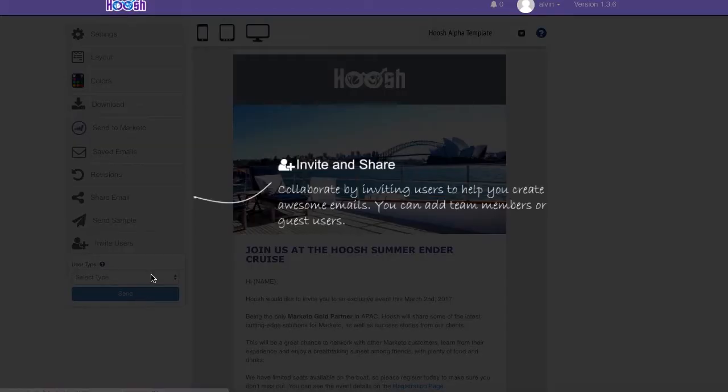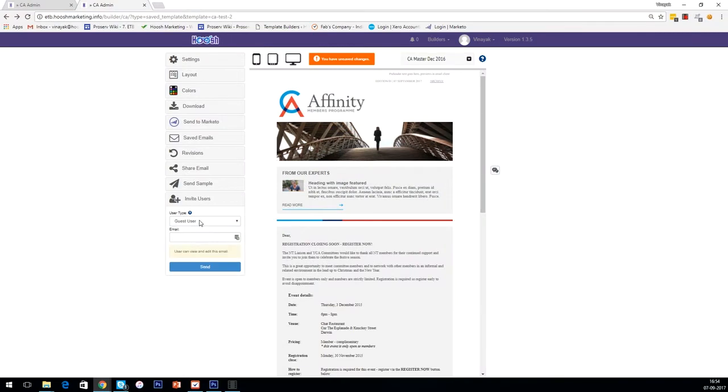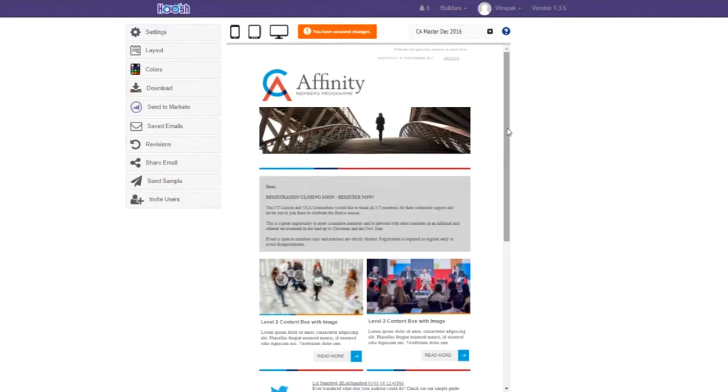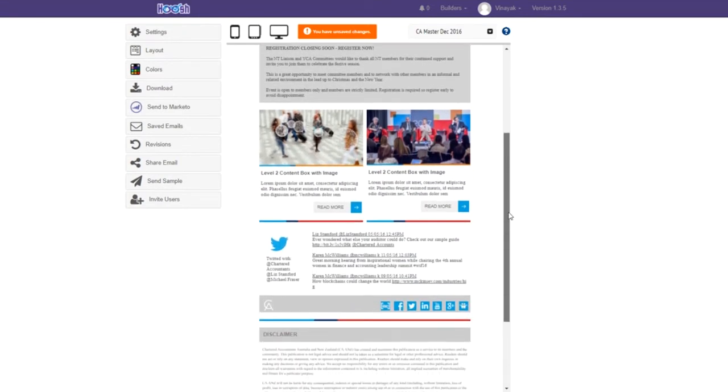You can invite and collaborate with anyone, secure in the knowledge that ETB will prevent users from accidentally breaking emails or going off-brand. Reduce your concept to approved workflow from weeks to hours.